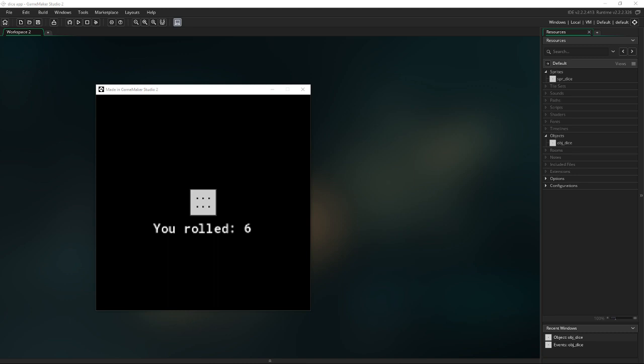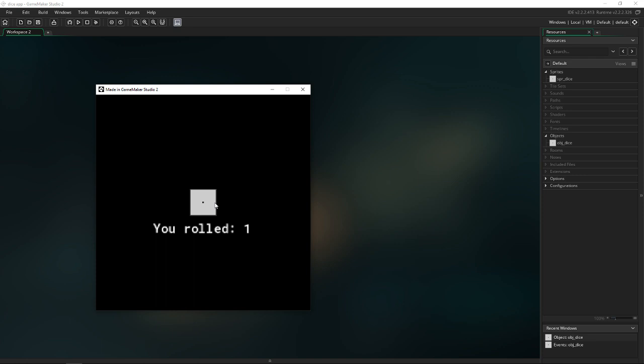Hello everybody. Today I'm going to be showing you how to make a dice in GameMaker Studio 2. It's pretty simple. There's not a lot of code involved, so the finished product should end up looking something like this. When you click it, it rolls and you get the value that it rolls to. Alright, so let's get into the code.